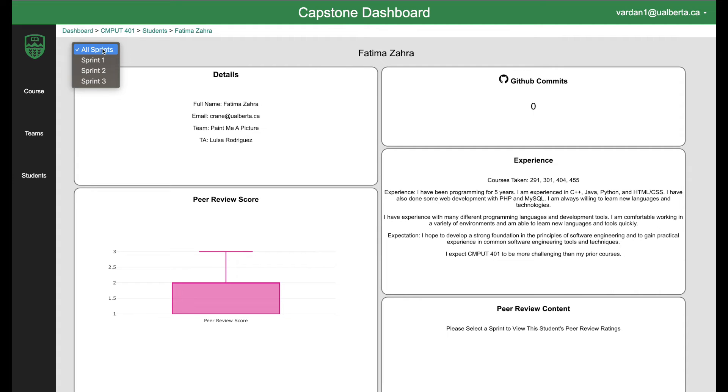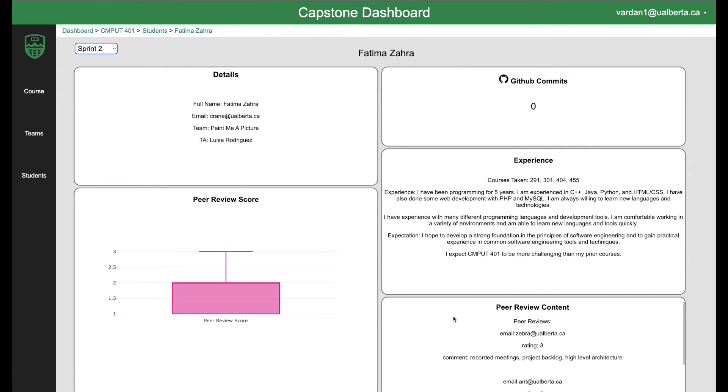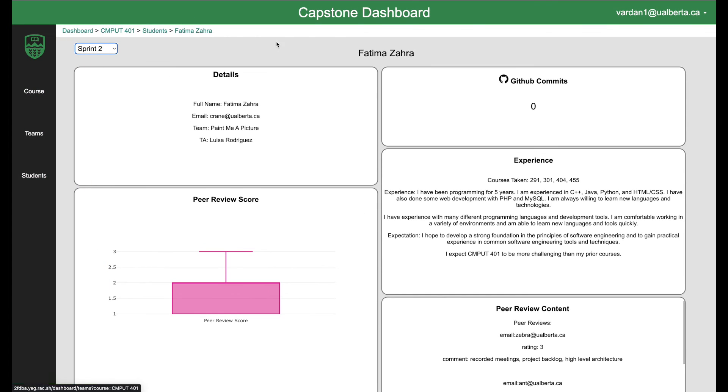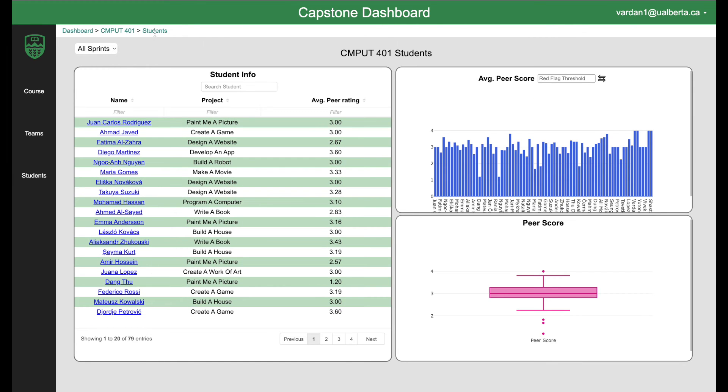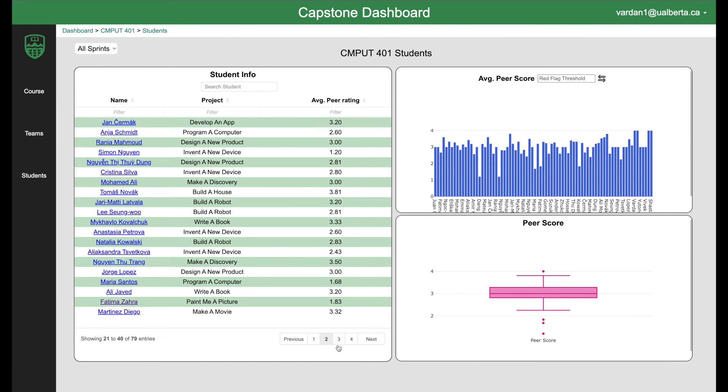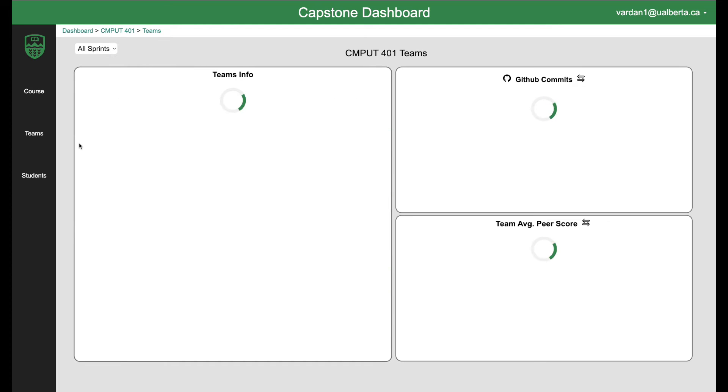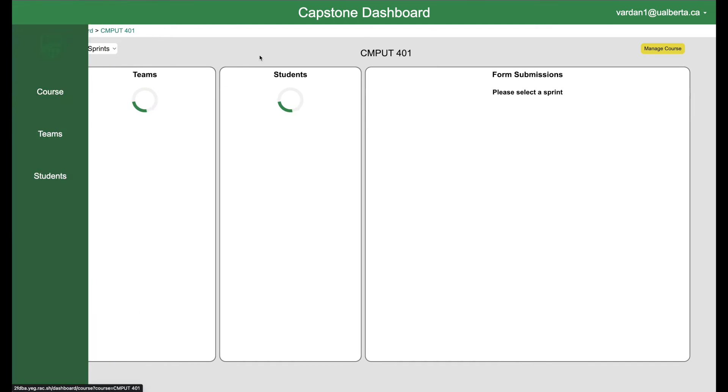This can also be sprint dependent, the peer review scores. In our case, we have a fixed example, so it might not update. Let's go back to students. I have demoed you the entire page. We can go back to teams course.